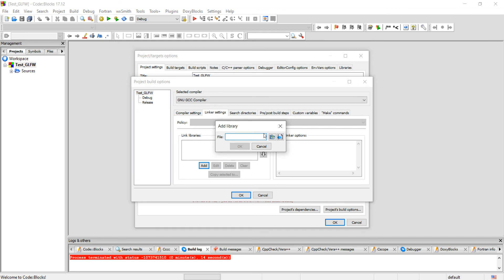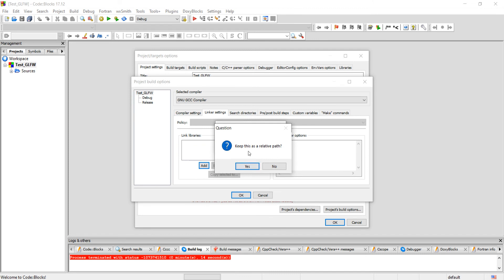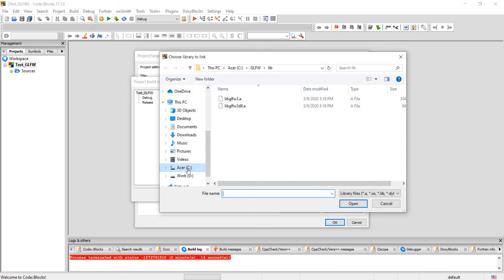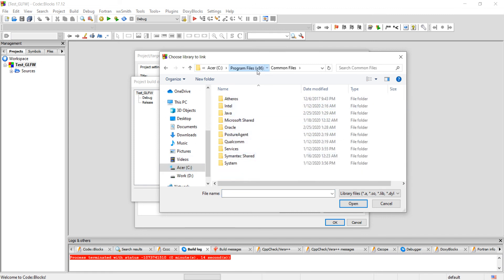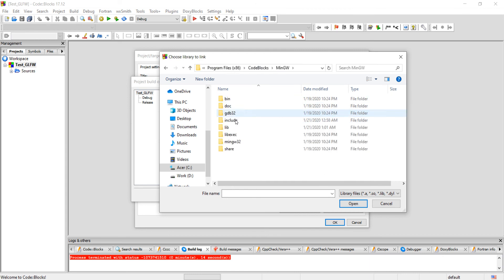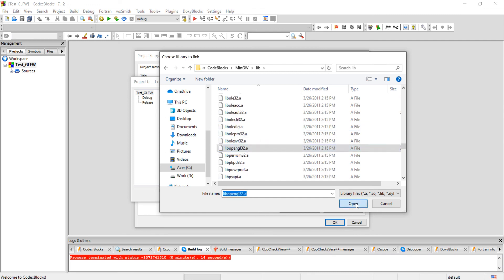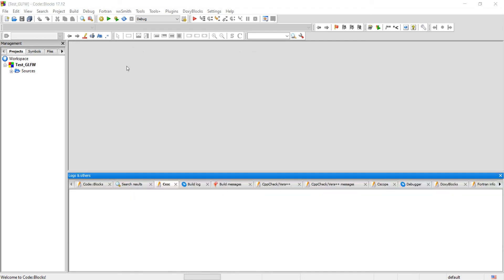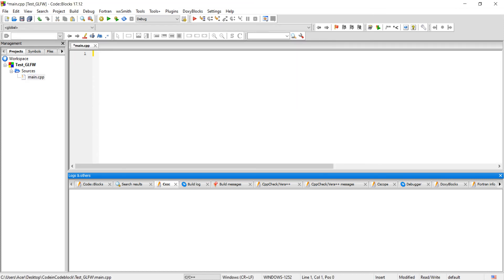Click Add and select both GLFW libraries, give a relative path, and click No. Then click Add again to add the libopengl32 library. For that, go to the Code::Blocks MinGW lib folder and select libopengl32. Click No, then OK.